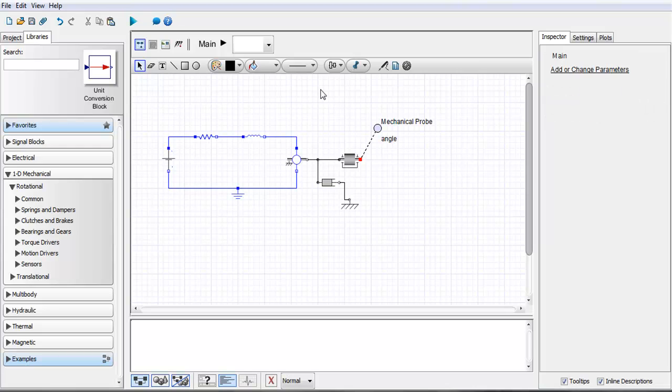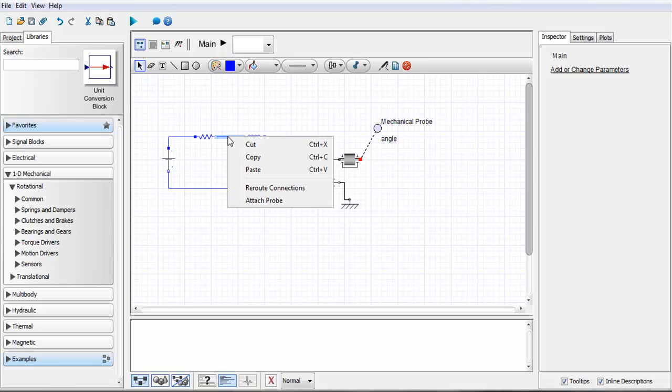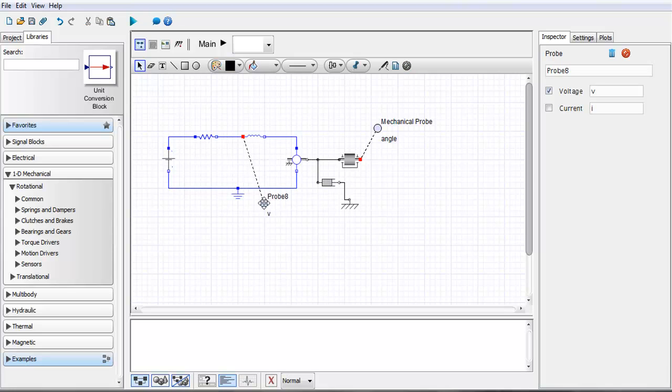Another way of attaching a probe within your model is by using our context sensitive menus. If I right click here between these two electrical components you'll see that it says attach probe and very similar to the probe icon I have the ability to place the probe anywhere that I'd like within my model.